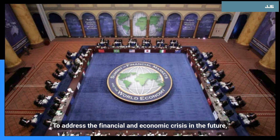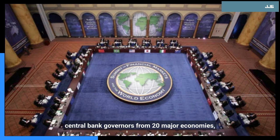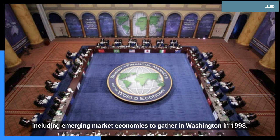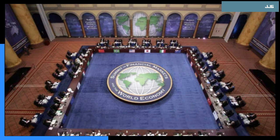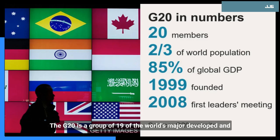The crisis soon spread to other emerging markets, causing global financial panic and threatening the stability of the international system. To address financial and economic crises in the future, the Group of Seven — or G7 — invited finance ministers and central bank governors from 20 major economies, including emerging market economies, to gather in Washington in 1998.